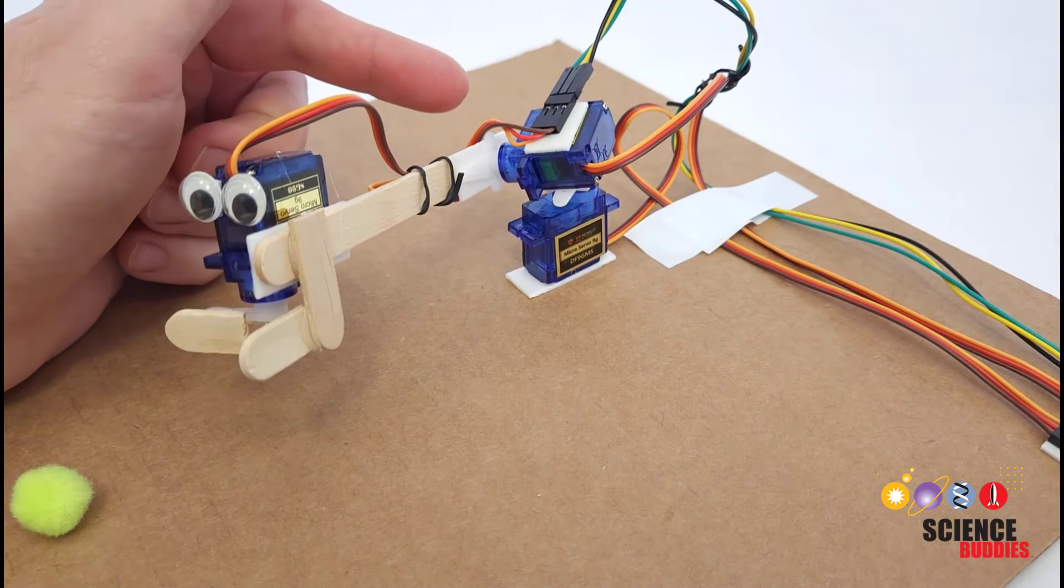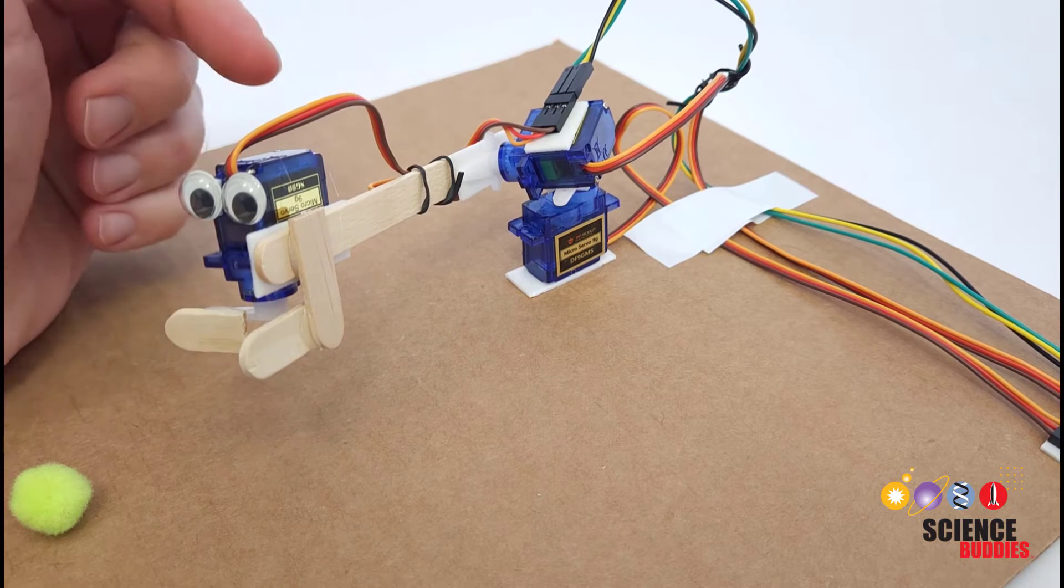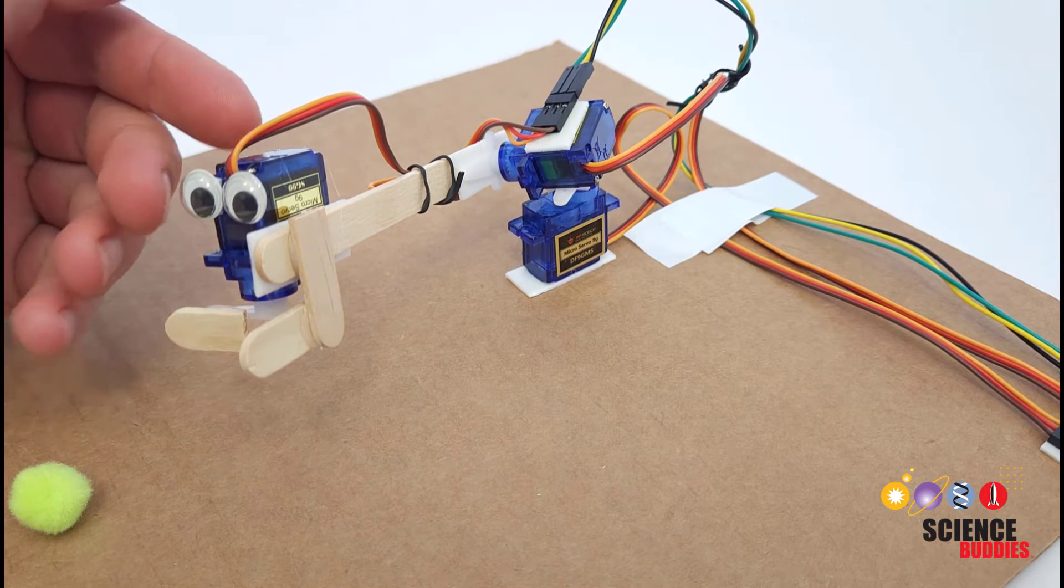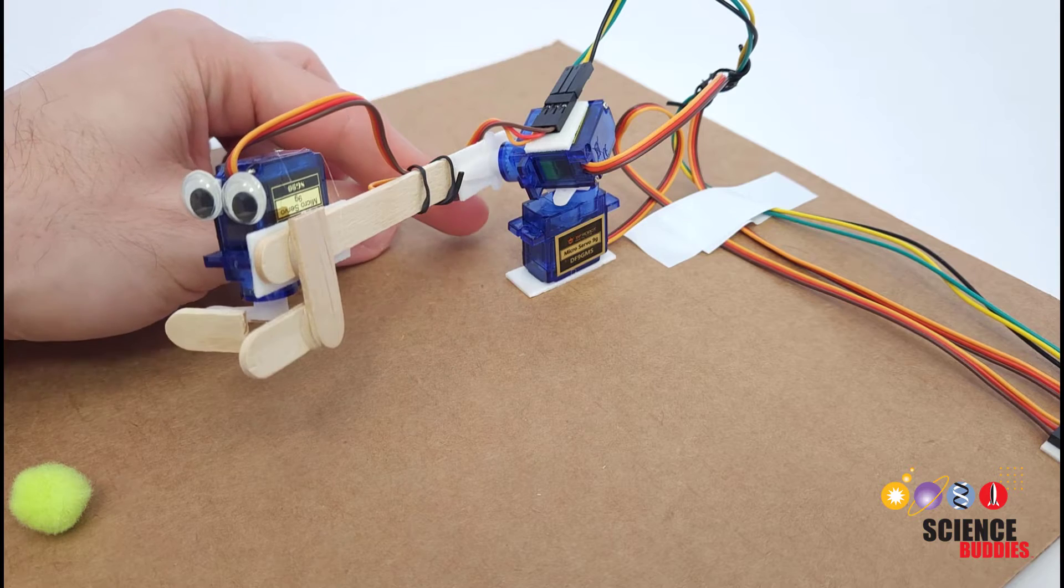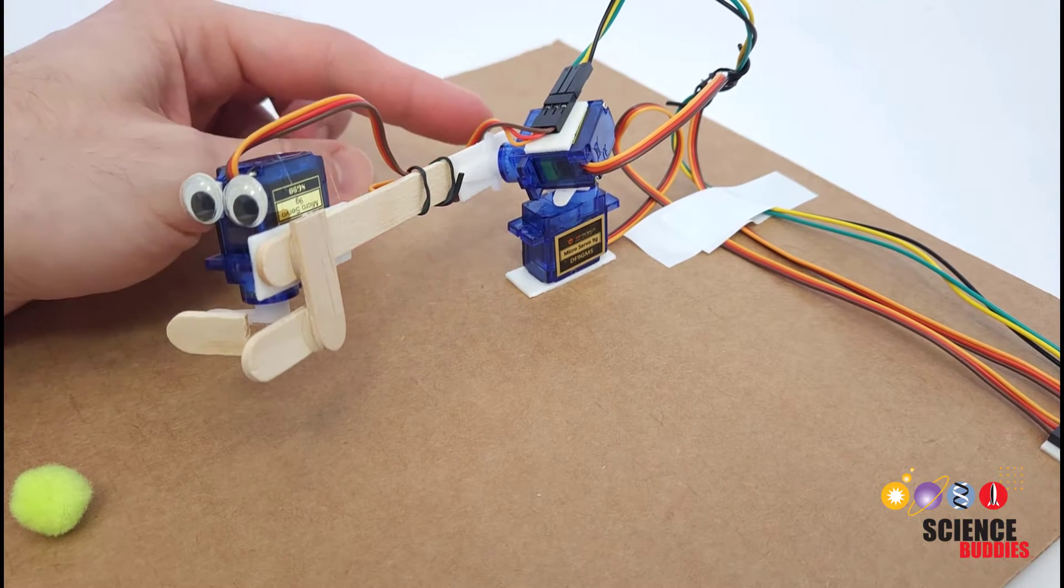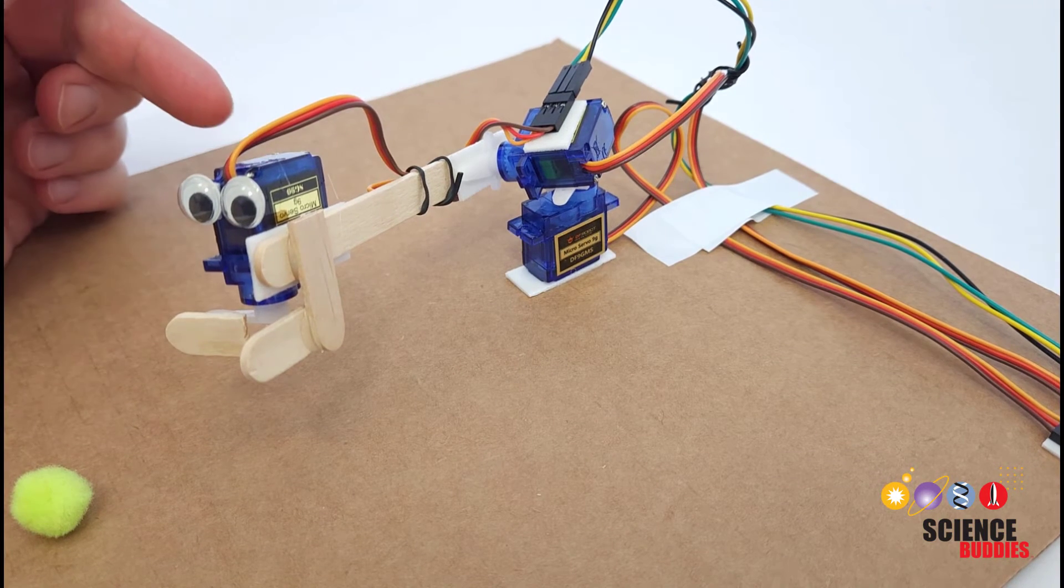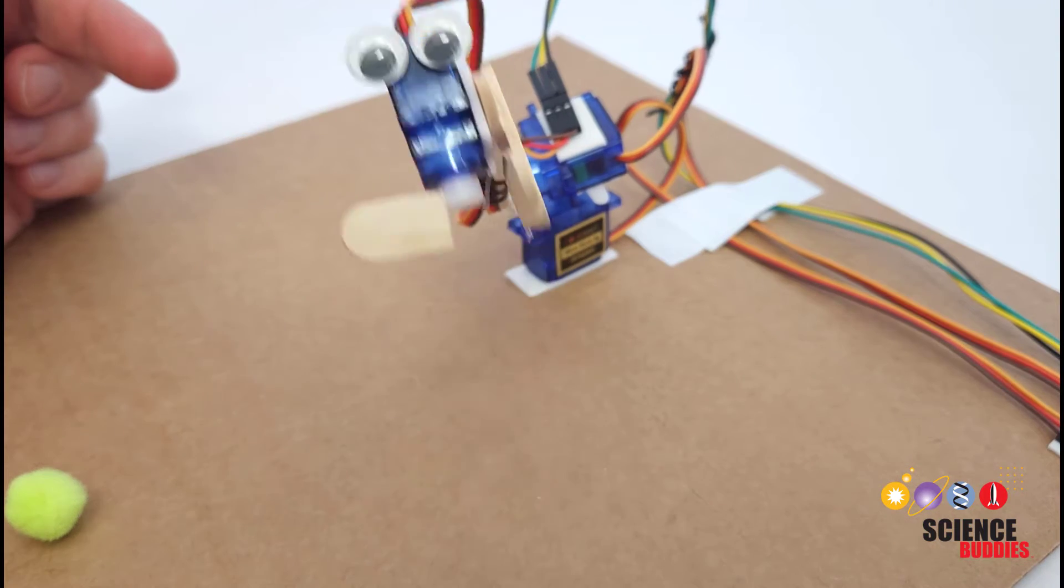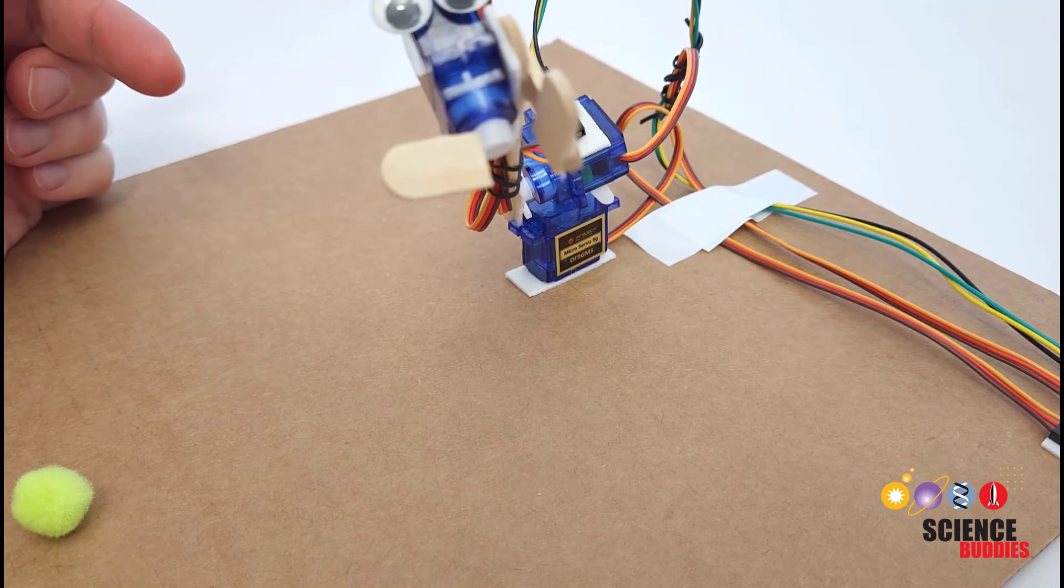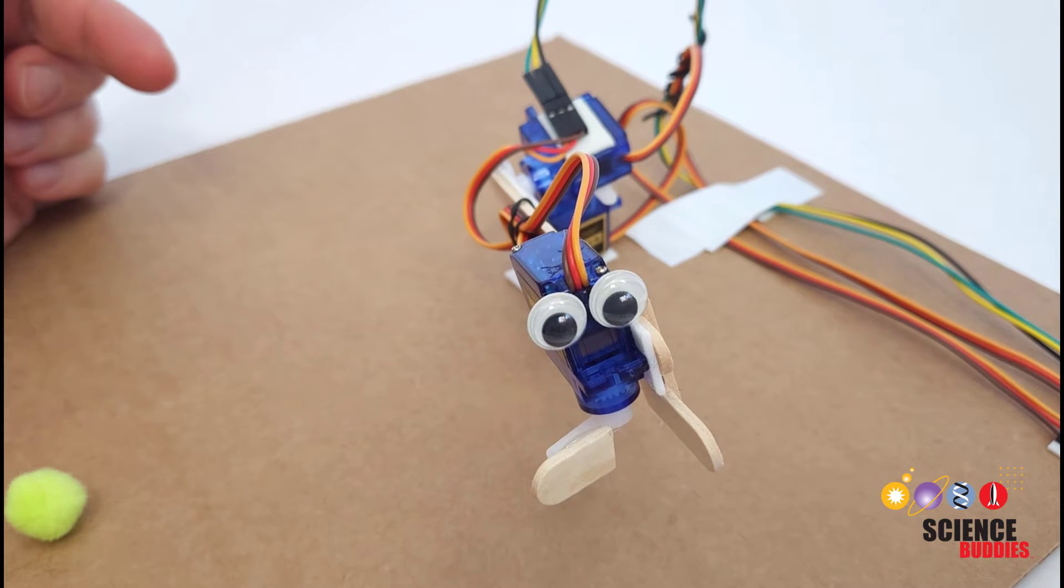Each one of these servo motors has a single axis of rotation. You can combine them to make joints for your robotic arm. We can see that this arm has three motors, two at the base and one out here at the end. The two at the base allow for independent horizontal and vertical rotation and then the one at the end controls the gripper.